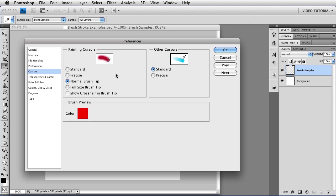The next one is Normal Brush Tip, which is the one that I was using. This will show you where the dab is at least 50%. So if you're using a soft brush like this one, anything that's faded out of the edges will not be shown, you'll only see it where it's nice and strong. I use that one a lot. This is the full-size brush tip, which shows you where any paint or whatever it is you're doing is going to be applied at all. So even where it's only 1%, you're going to see it. This is also very useful sometimes when you need to know where every single little bit is going.